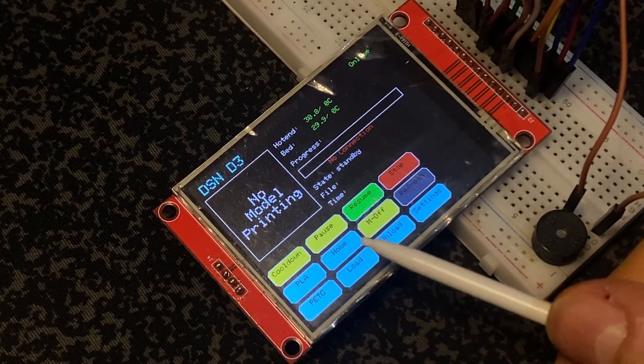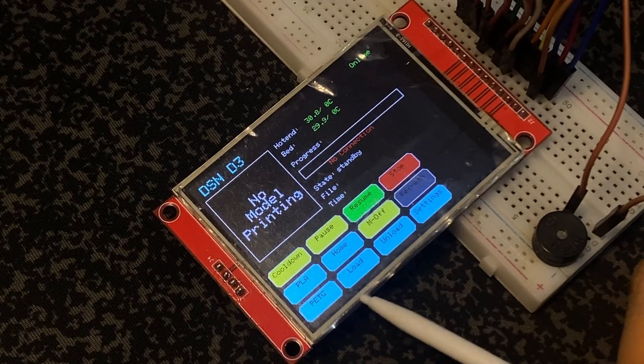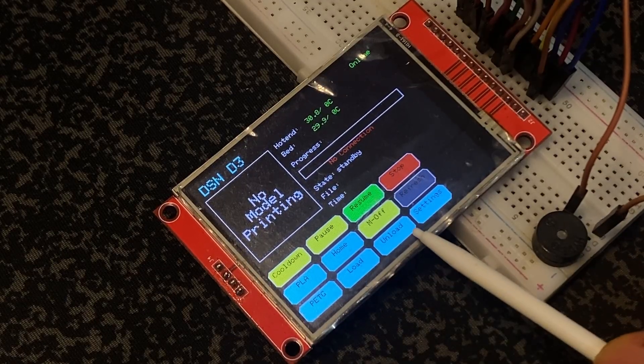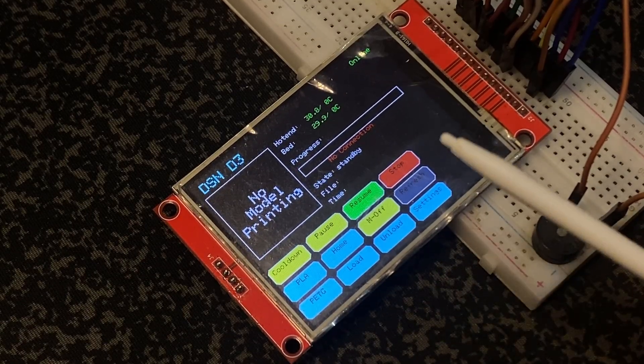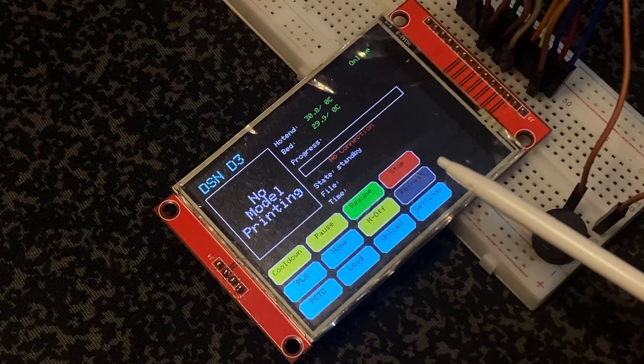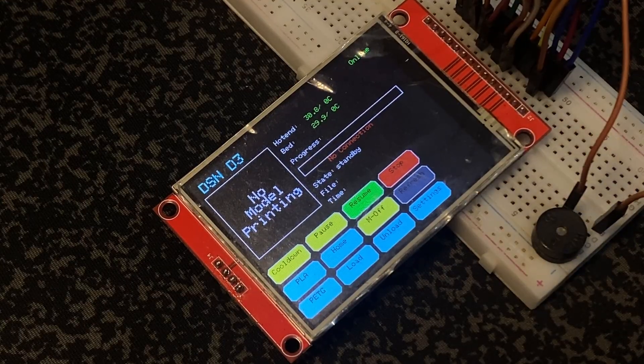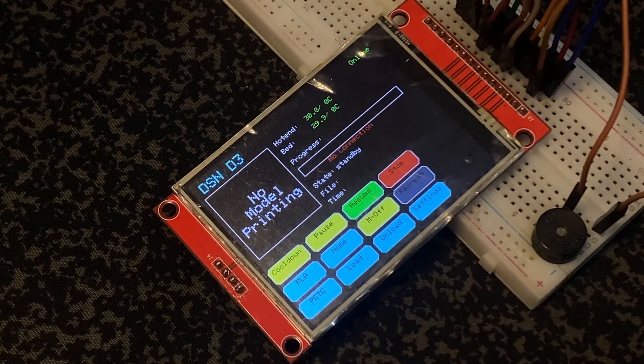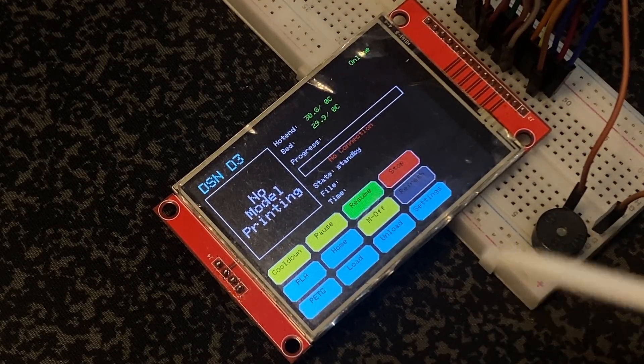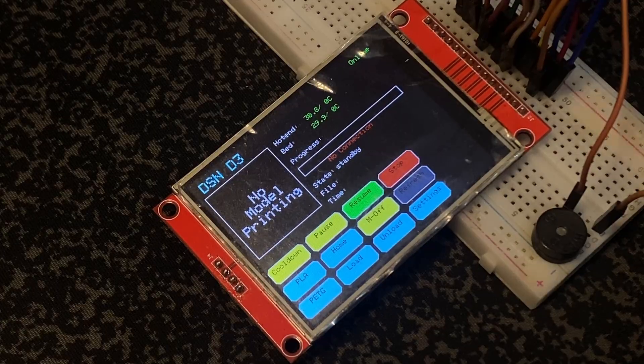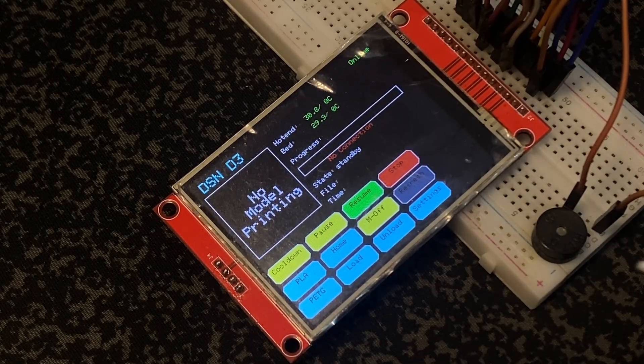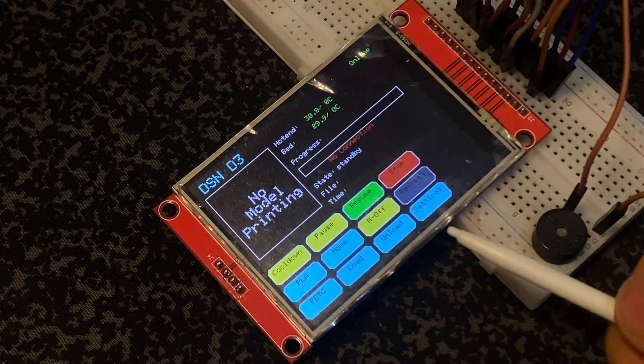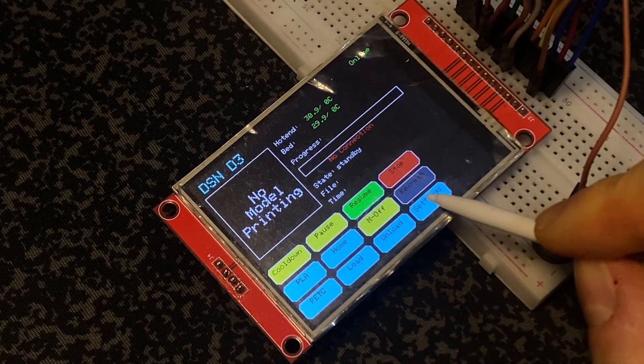Also, homing, PLA preheat, load, and unload have macros on the Klipper system. This UI is about Klipper-based 3D printer control system. All buttons are controlled by a touchscreen. When I click any button it gives me feedback with a buzzer.